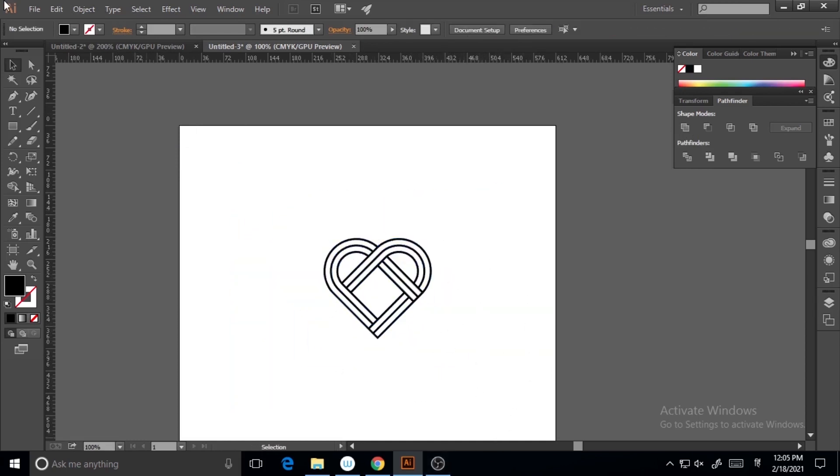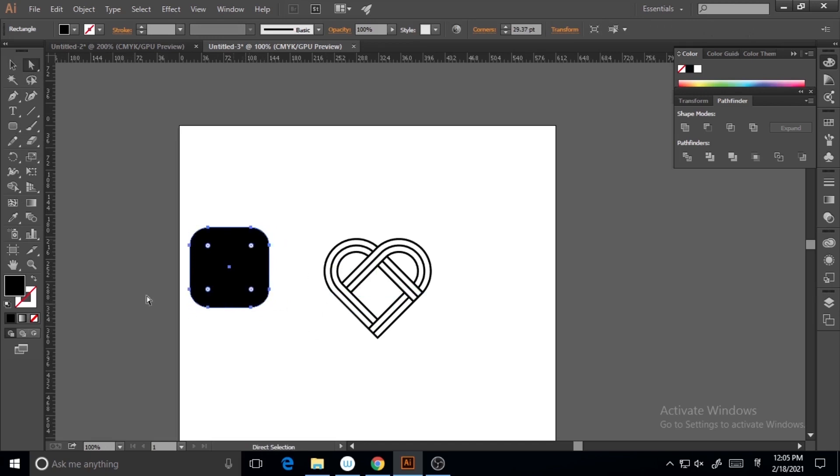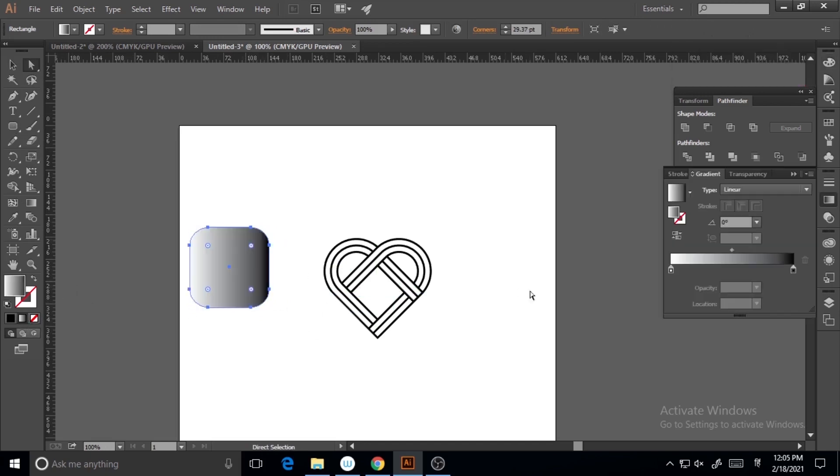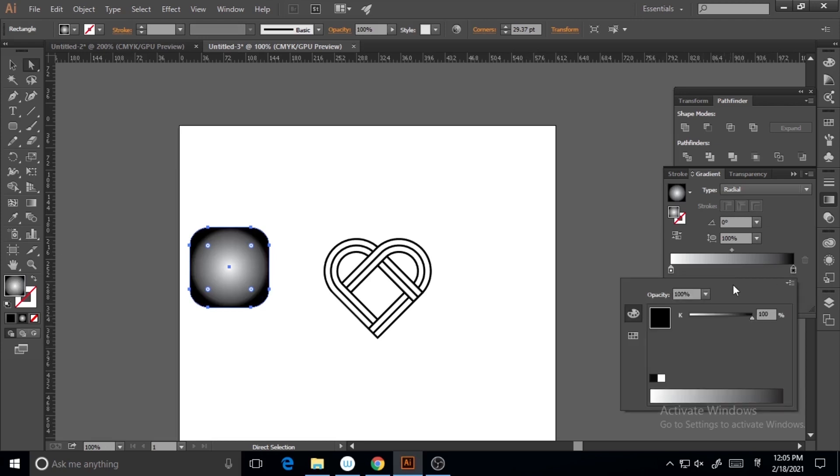Now I will make the icon. I'll go to Rounded Rectangle and repeat the process like this. Dragging it and making it more round. I'm clicking on the gradient and making it softer, making it more light.